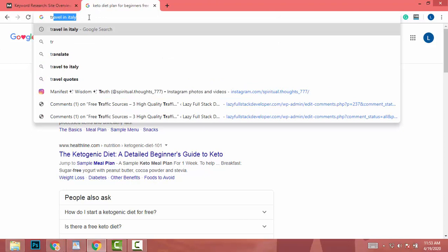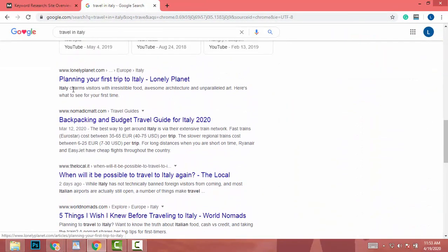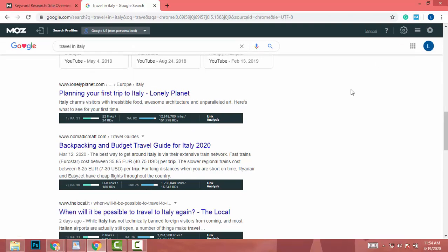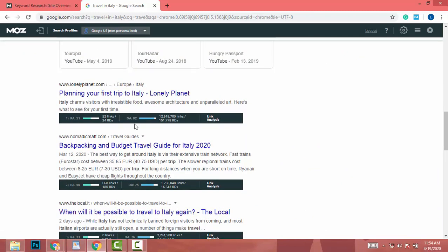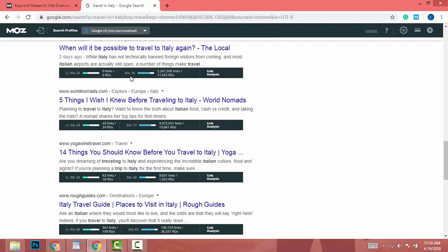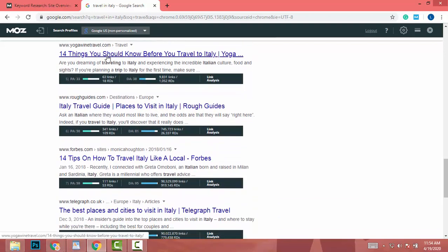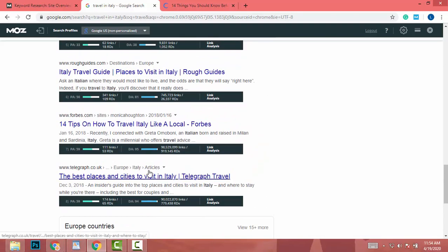My keyword is 'travel in Italy.' After searching, scroll down and look for the DA and PA columns. You need to find a DA under 40 — under 35 is even better. A DA of 20 or 30 would be awesome. In my results I see DA values of 75, 76, 71, and 38. I found one at 38, so I open that in a new window.